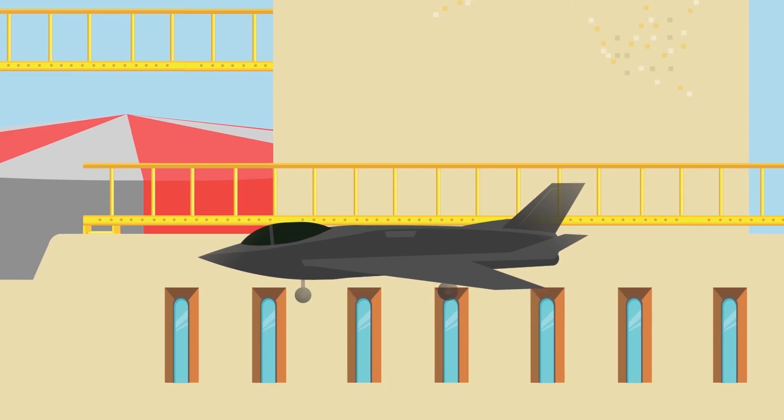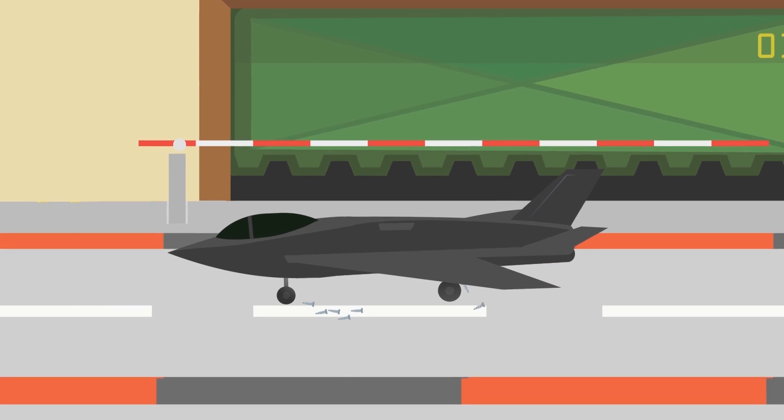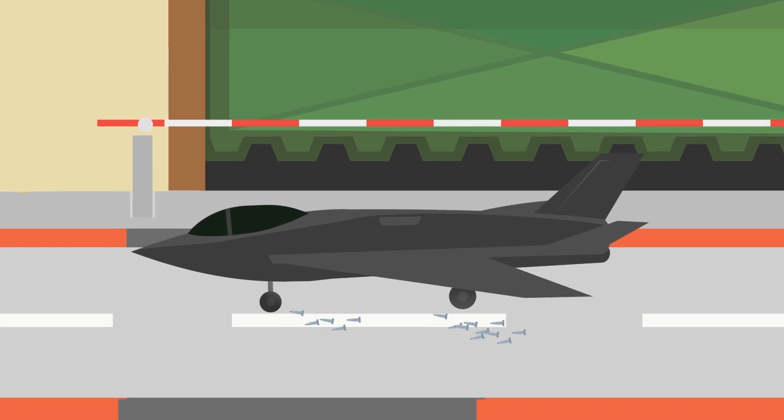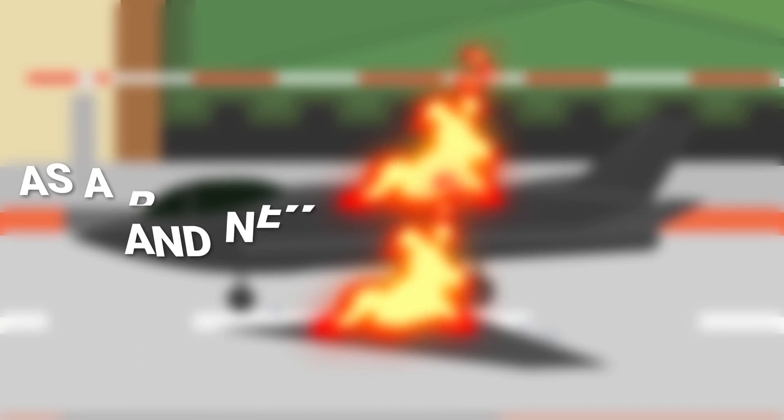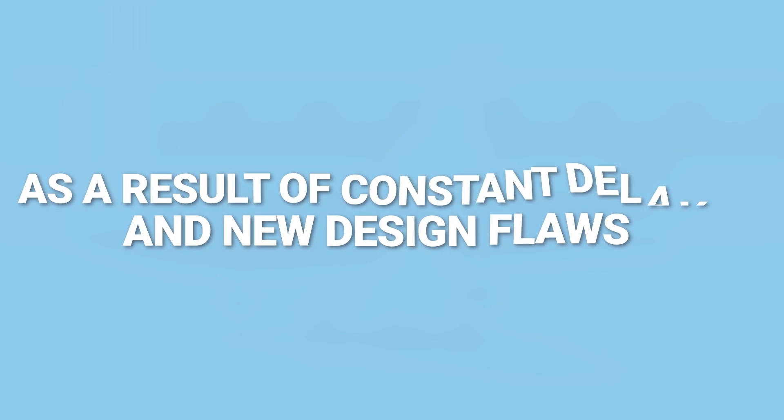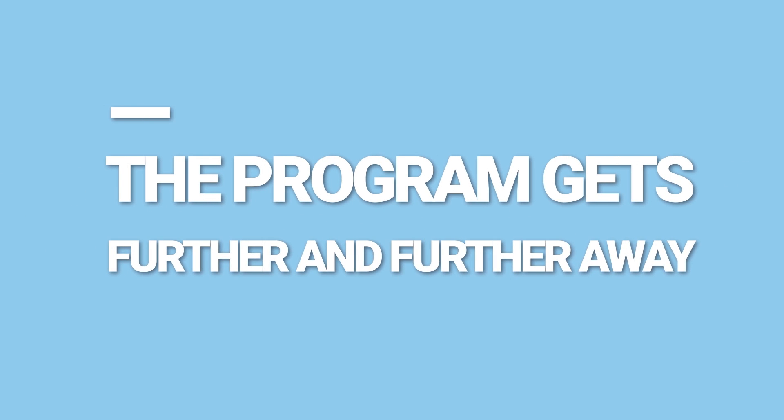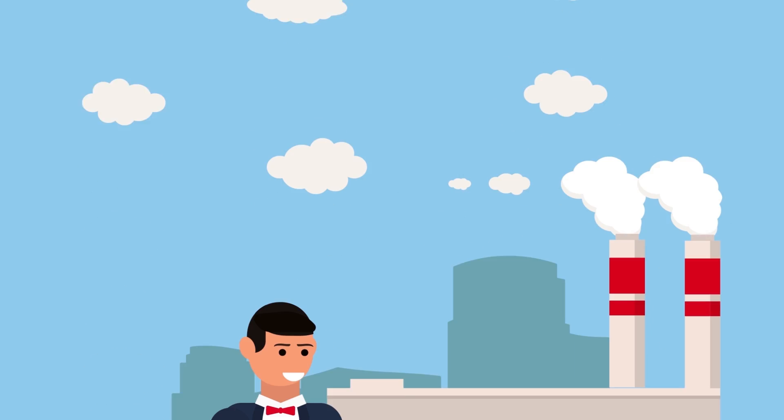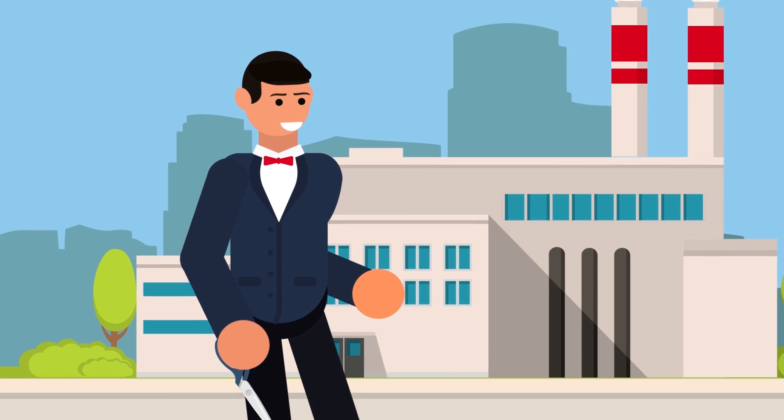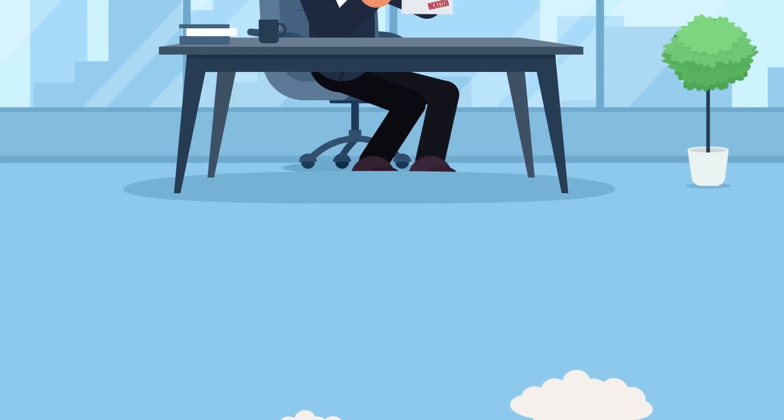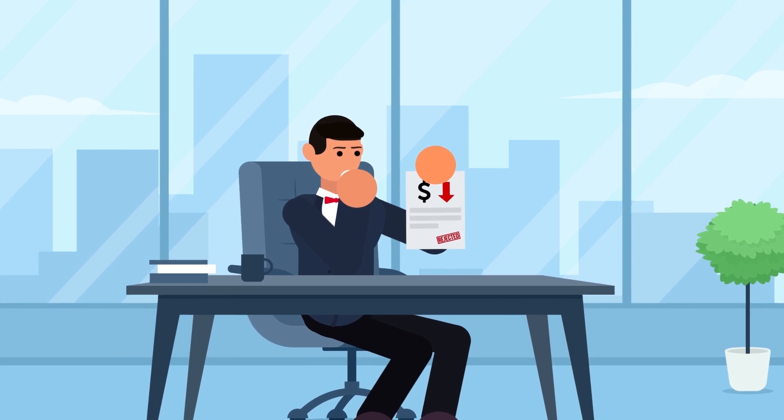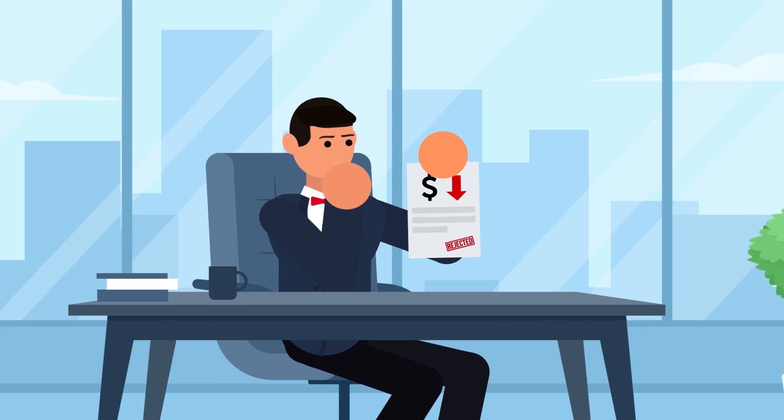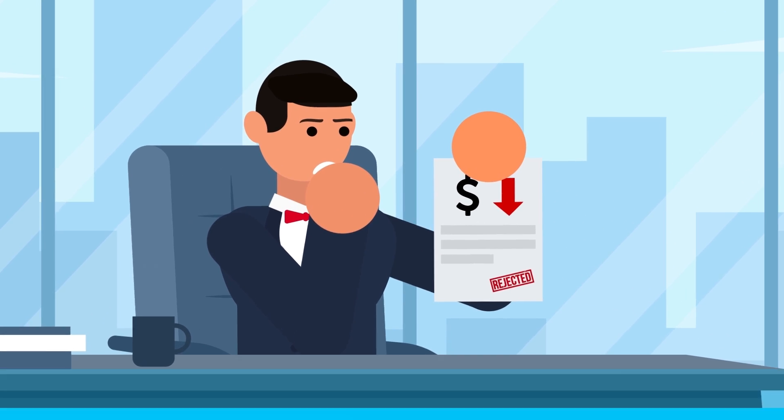The F-35, though innovative and ambitious, has fallen short of most of its testing and operational timelines. And as a result of constant delays and new design flaws, the program gets further and further away from being operationally capable. Combined with the fact that the program was built with longevity and job security in mind, it's no surprise that any attempts at lowering costs or finding a cost-effective and timely solution have been squashed.